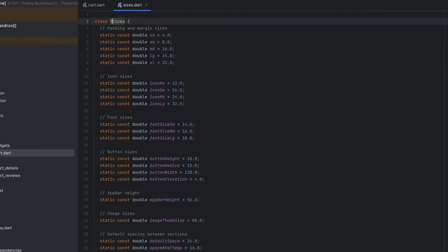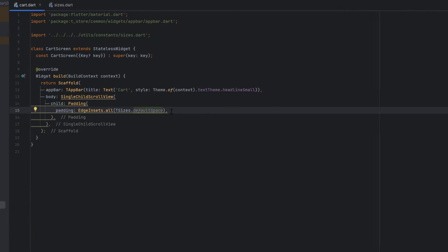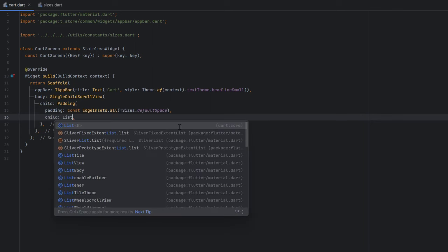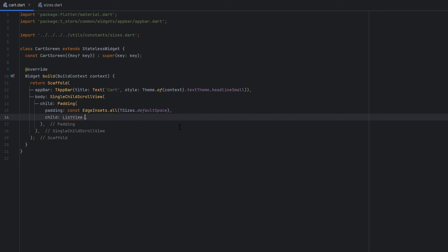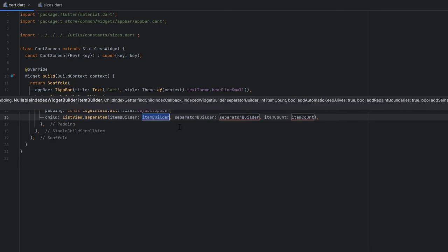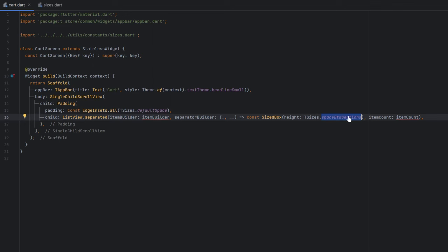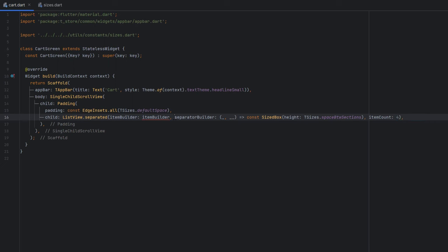As a child of this padding we are going to use a ListView to display all the cart elements. We'll use ListView.builder with a separator to add space between each item. For the separator builder we use a SizedBox with space between sections, which is 32. The item count is set to 4 for now, and we design the cart item inside the item builder.